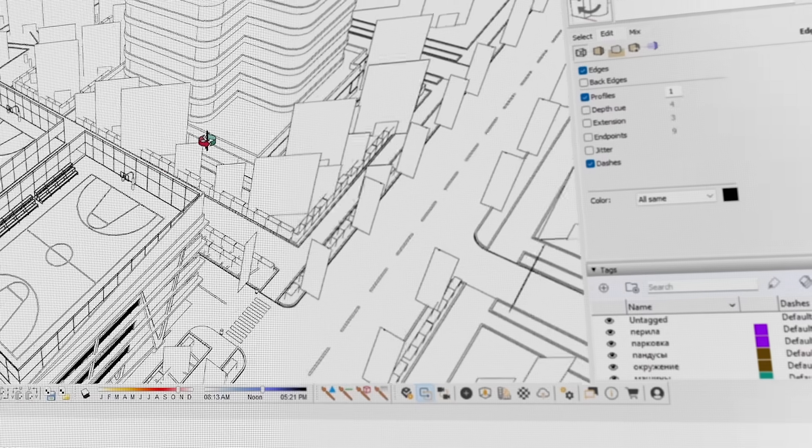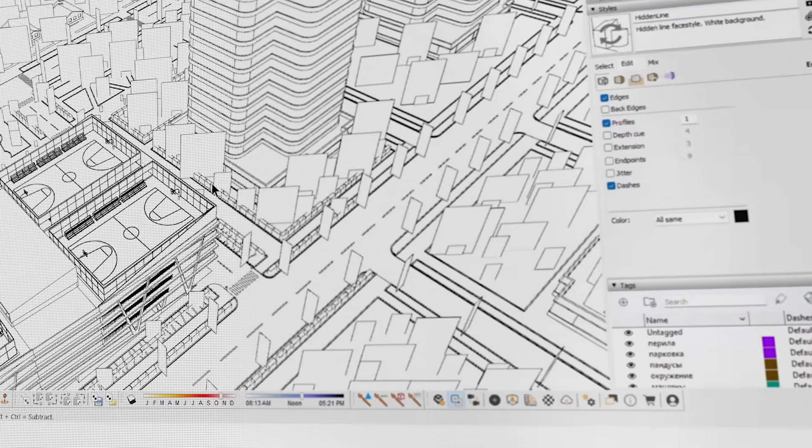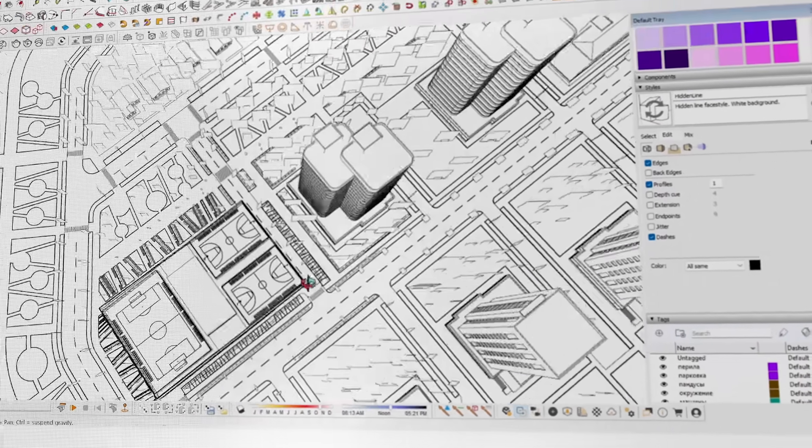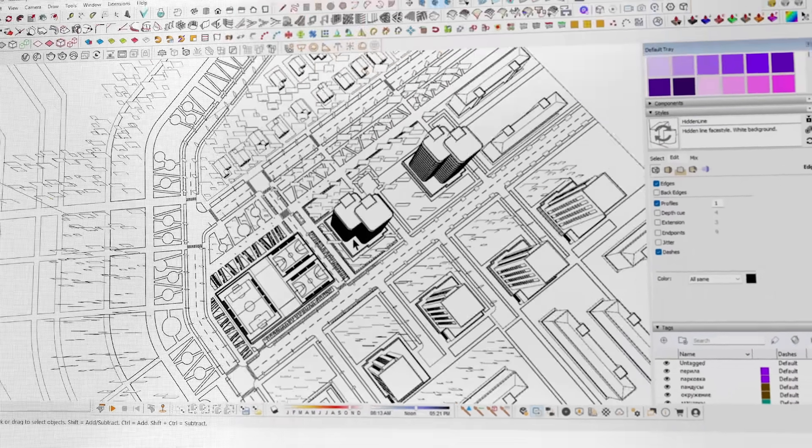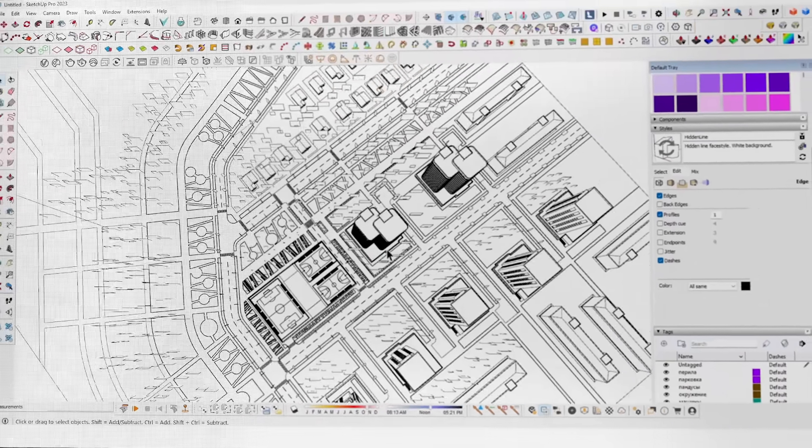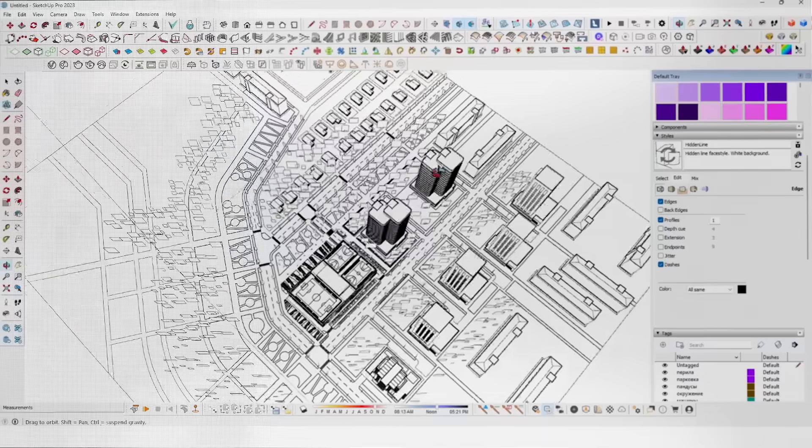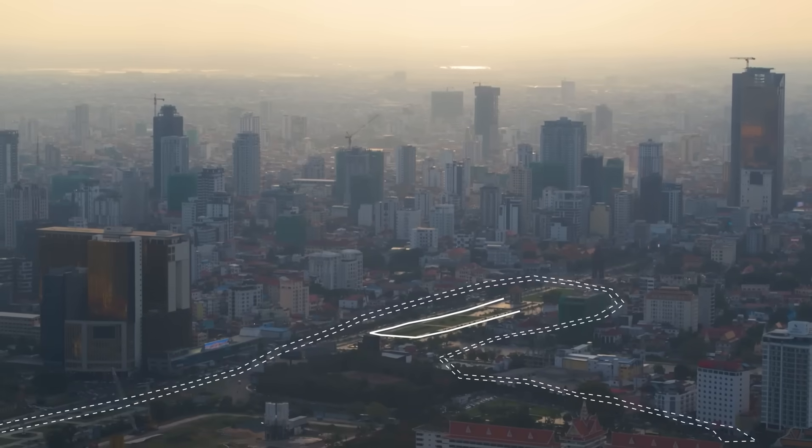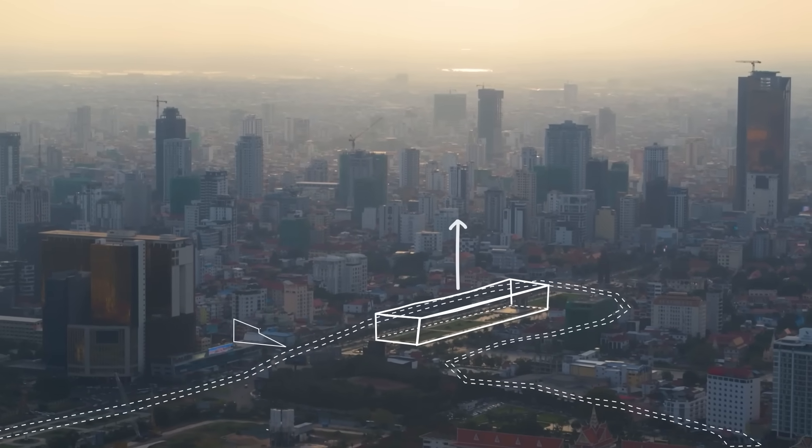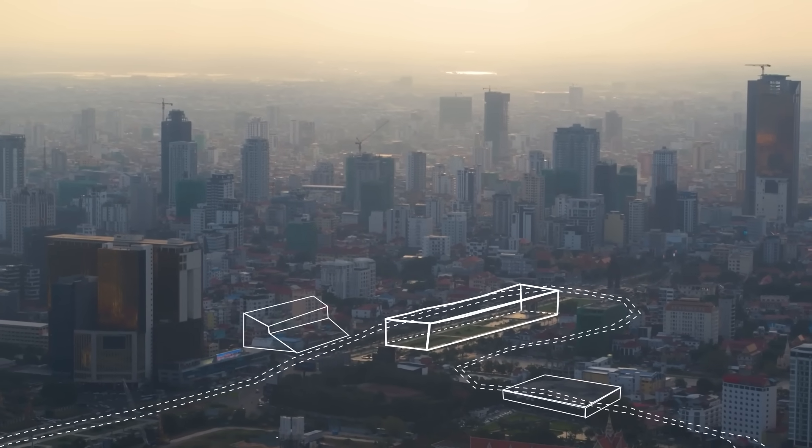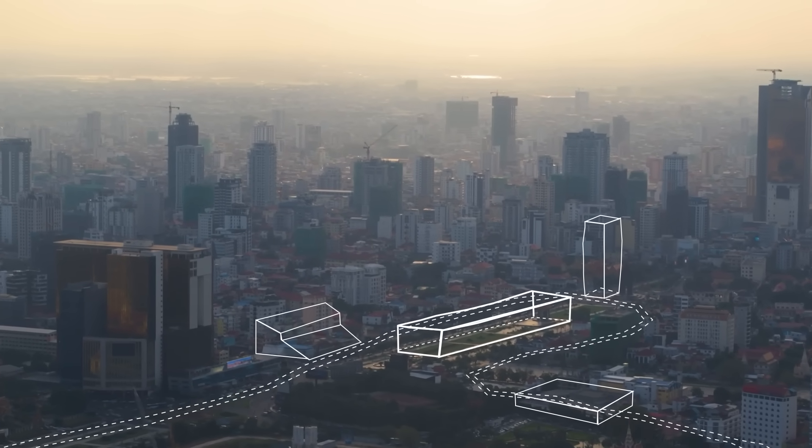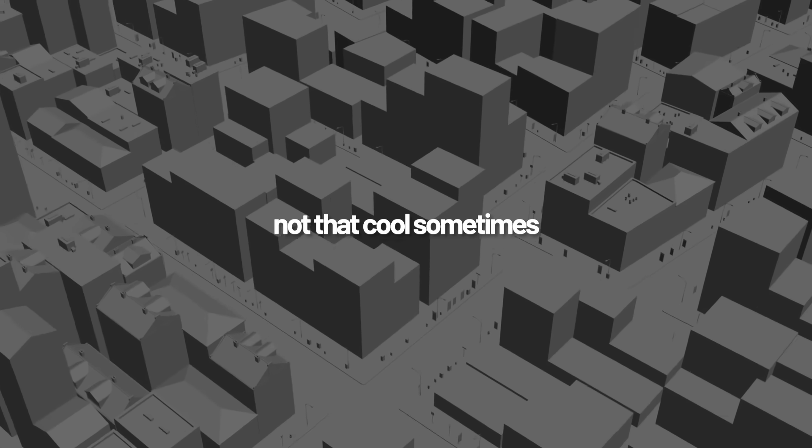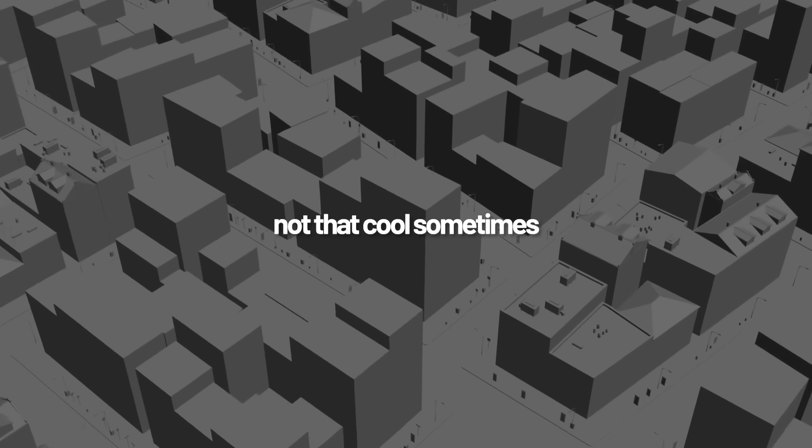Traditionally, creating an aerial render meant modeling the entire surrounding context to get something semi-realistic, and we all know that's brutal. Either you spent a whole week crafting an ultra-detailed cityscape just for a few seconds of animation, or you go the conceptual route with white boxes, planes, and a whole lot of imagination.